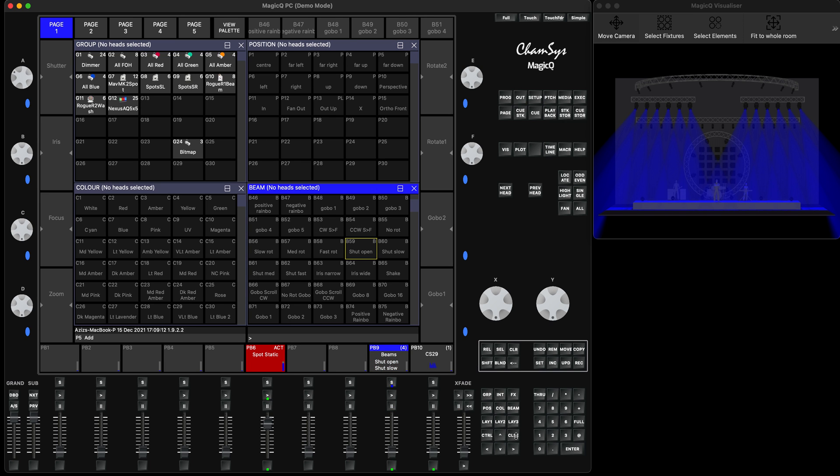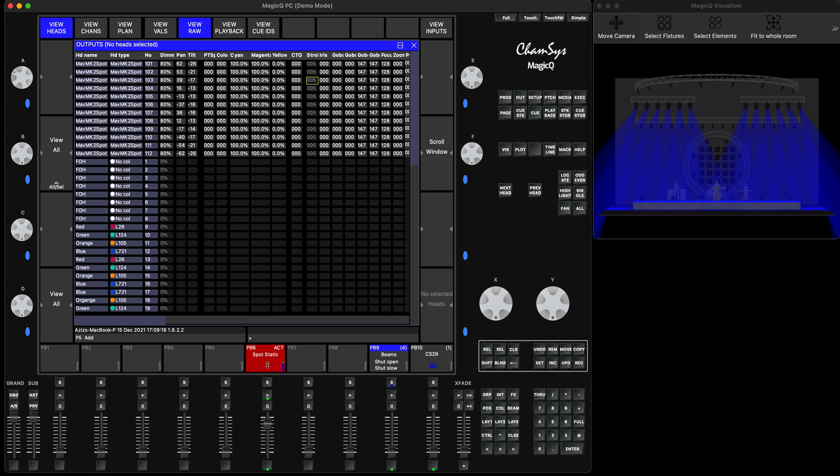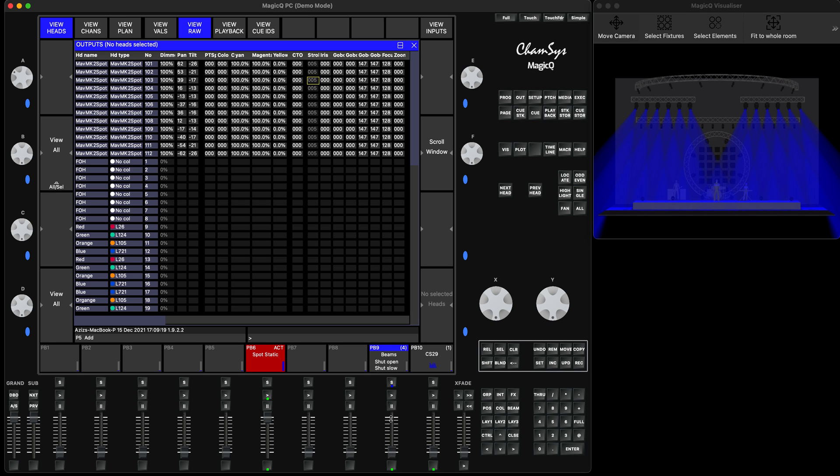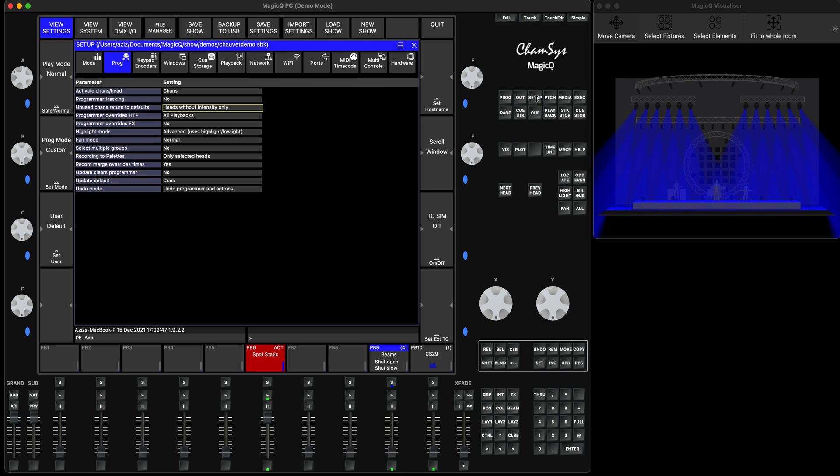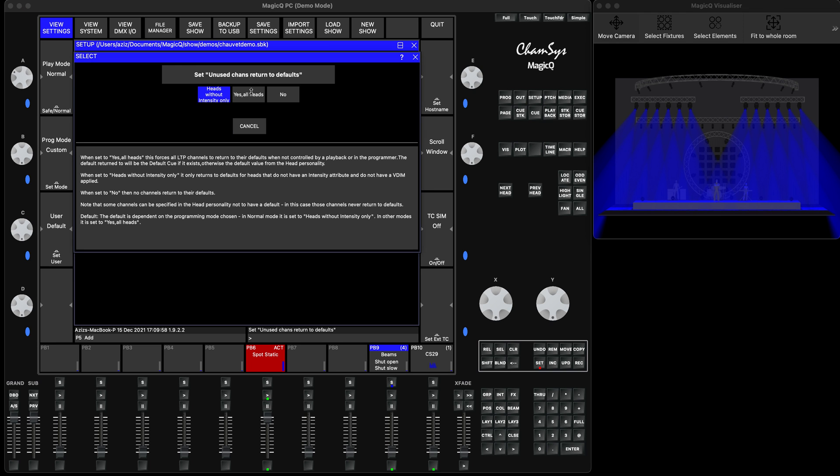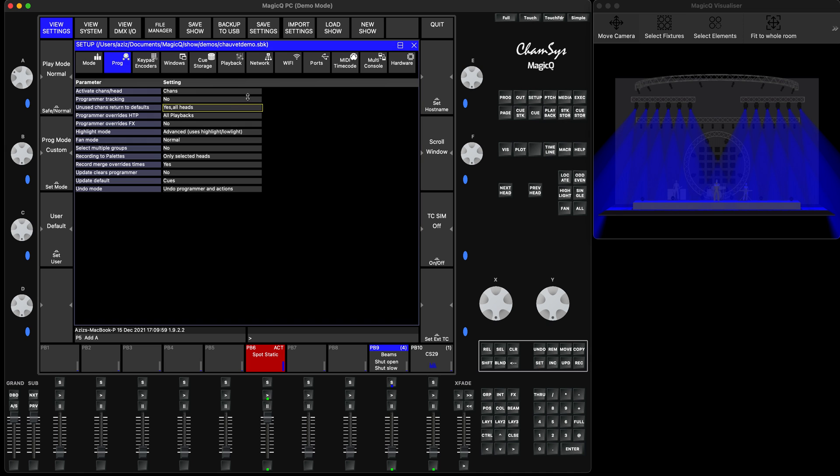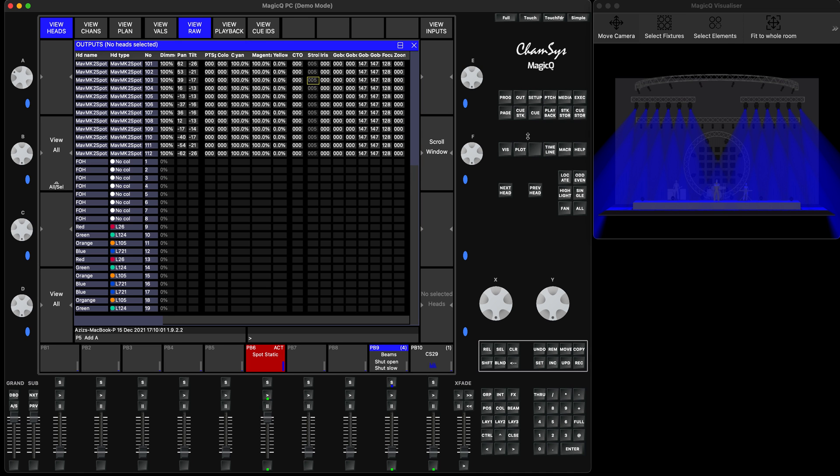Third method: let's look into the issue again. When I'm running a strobe, it goes to some other values, let's say 211. As soon as I put my fader down, what you're going to see is it can't find the default—it does not release the LTP value to the default. This is exactly where we're going to look at it now. For the third method, if you go to Setup, Programmer panel, it says 'Unused Channels Return to Default.' Right now, by default, it says 'Heads Without Intensities Only.' Now make it 'All Heads.'